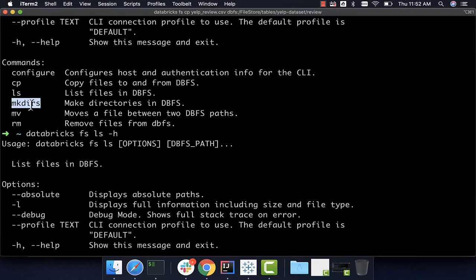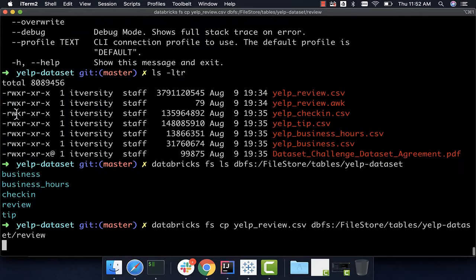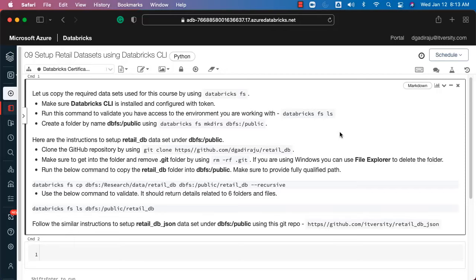We have gone through several commands to interact with the file system: cp to copy files, ls to list files, mkdirs to create directories, and rm to remove files. You can also try mv, which is primarily to move a file between two DBFS paths. Note that mv can only move files from one DBFS location to another DBFS location — you cannot use mv to move files from local file system into DBFS or vice versa. The cp command, however, can copy from local file system to DBFS.